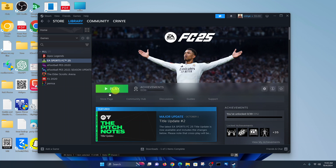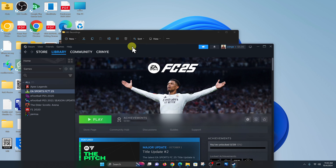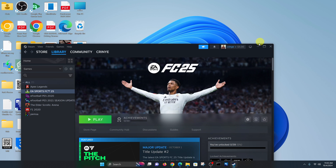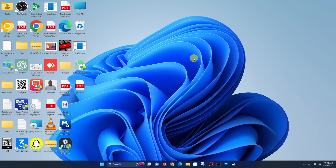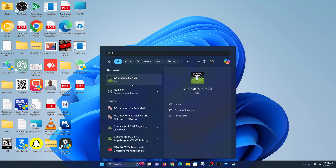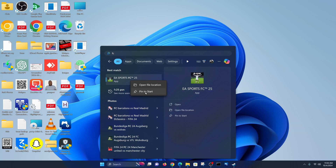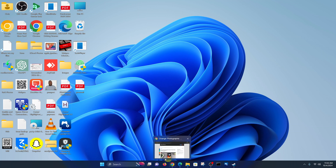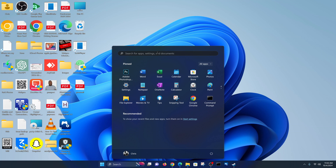Once the download is complete, this button will turn into a Play button and you can launch the game from there. You should also have desktop shortcuts depending on whether you selected that option. You can also find it in the Start Menu — if you want to add it to your Desktop, right-click and pin to taskbar. Let's go ahead and launch FC25 from the Start Menu.